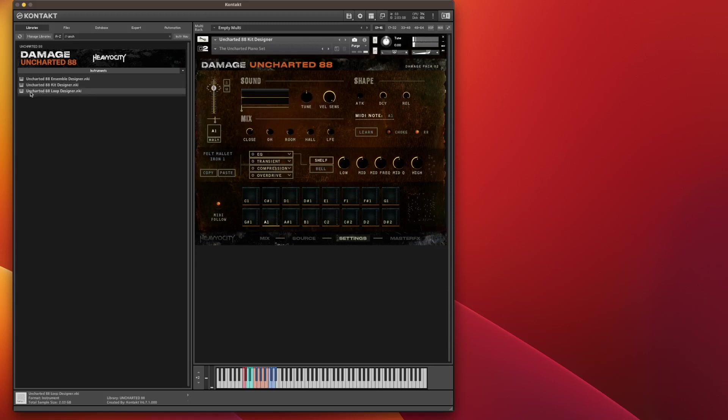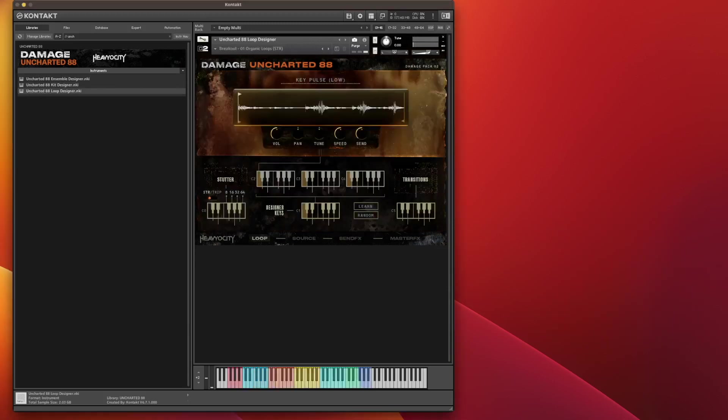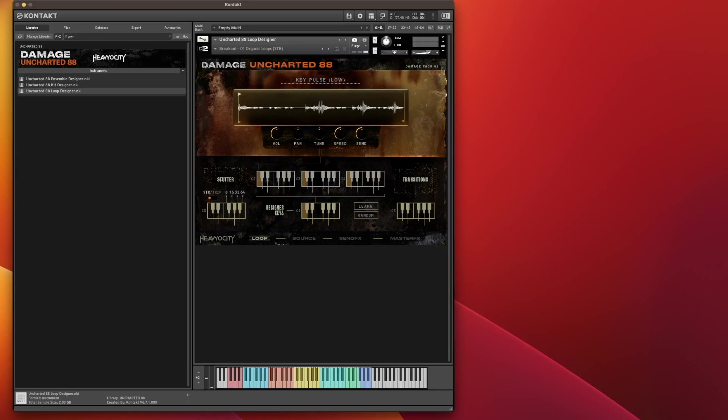And then we have Loop Designer. Loop Designer pretty much says what it does on the tin. You get 288 tempo synced loops, covering organic, hybrid and experimental sonic timbers in both straight and triplet meters. Basically, we have it all mapped across the keyboard. Now this first half here, if I can get it to enlarge. On a Mac, if you wag, there you go.